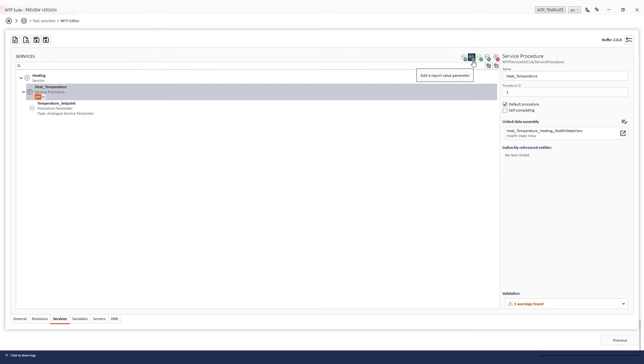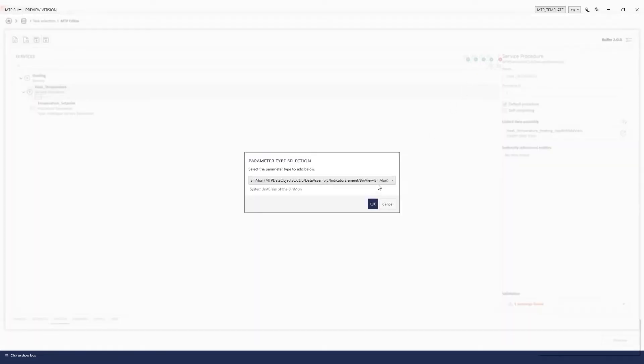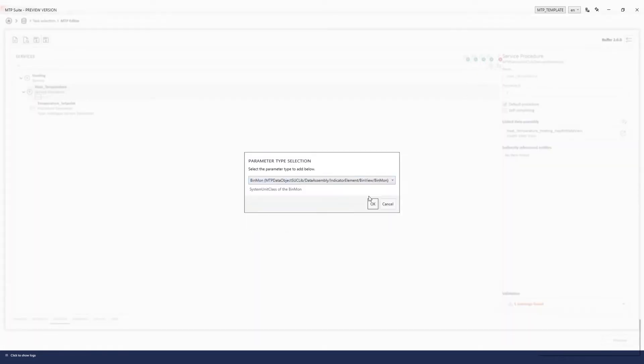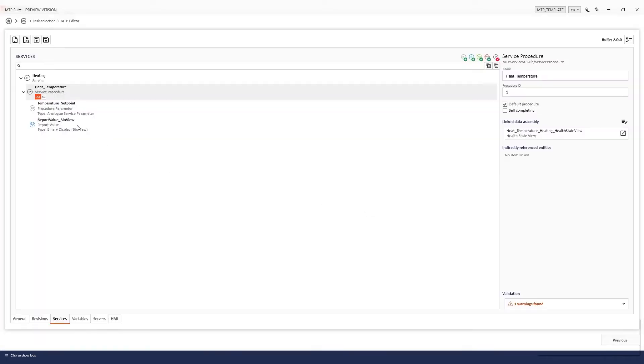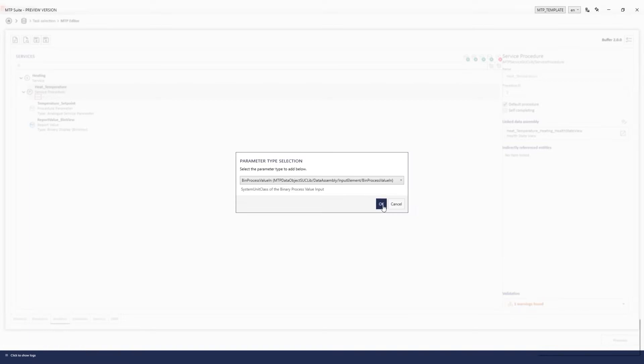At COPA Data, we strive to make our customers' lives easier. That's why we've created the Zenon MTP Suite, so you can benefit from the capabilities of this production standard.